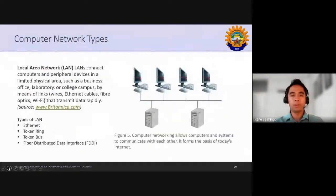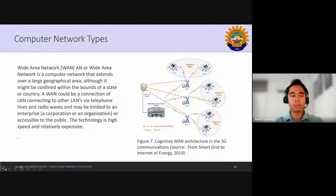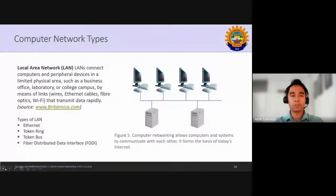We start with the computer network types. There are three network types: you have the local area network, the metropolitan area network, and the wide area network. We start with the local area network.